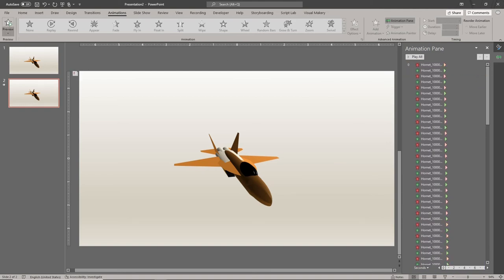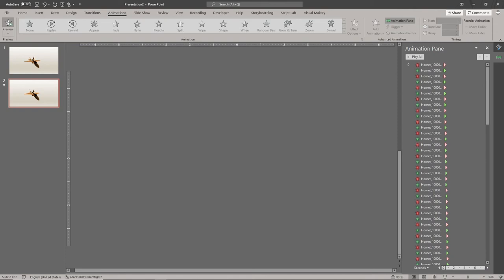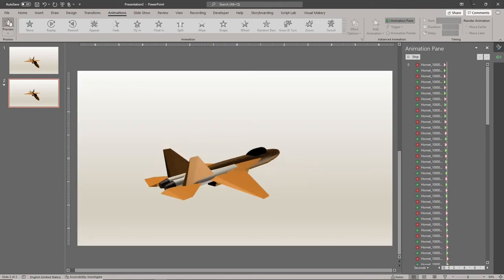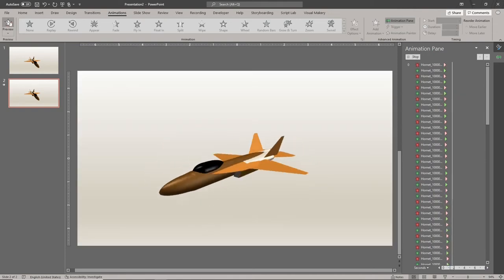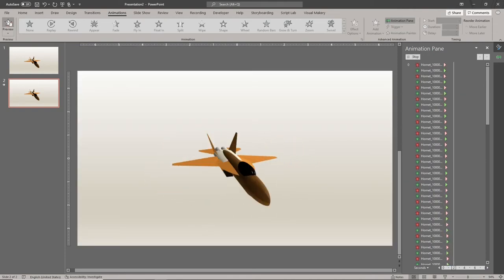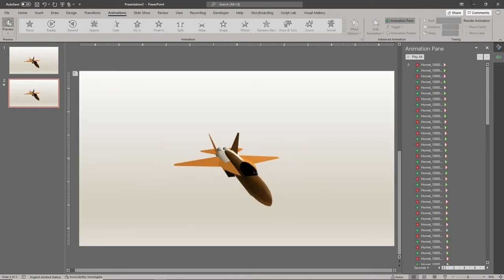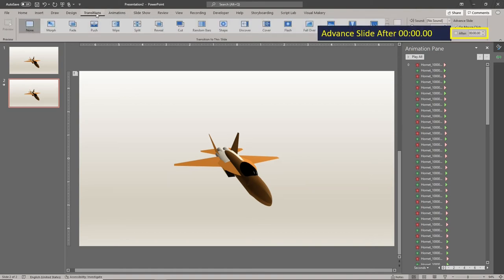You can preview your animation. In the transitions tab, make sure the slide is set to advance after 0 seconds.